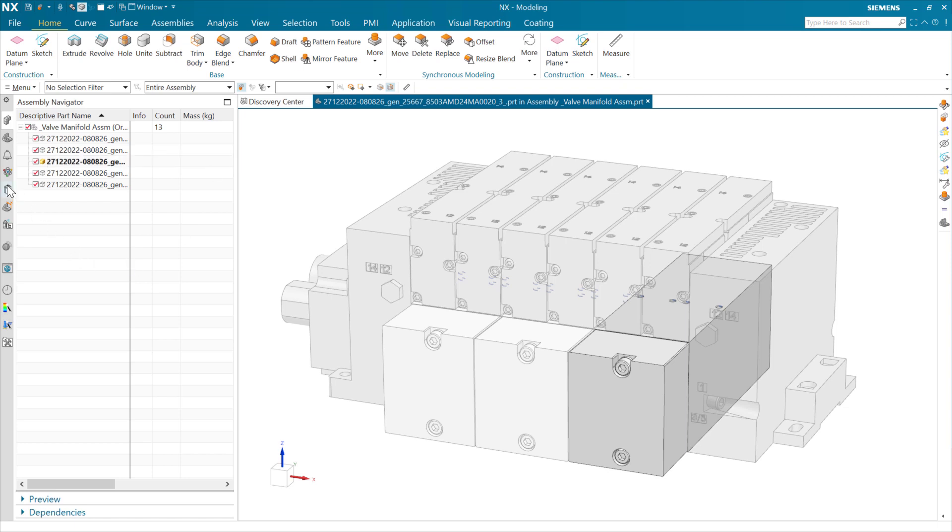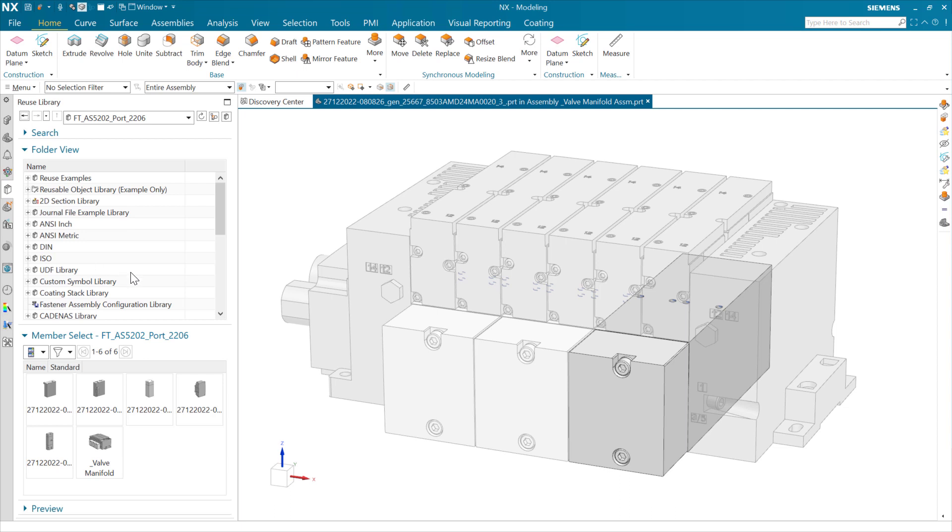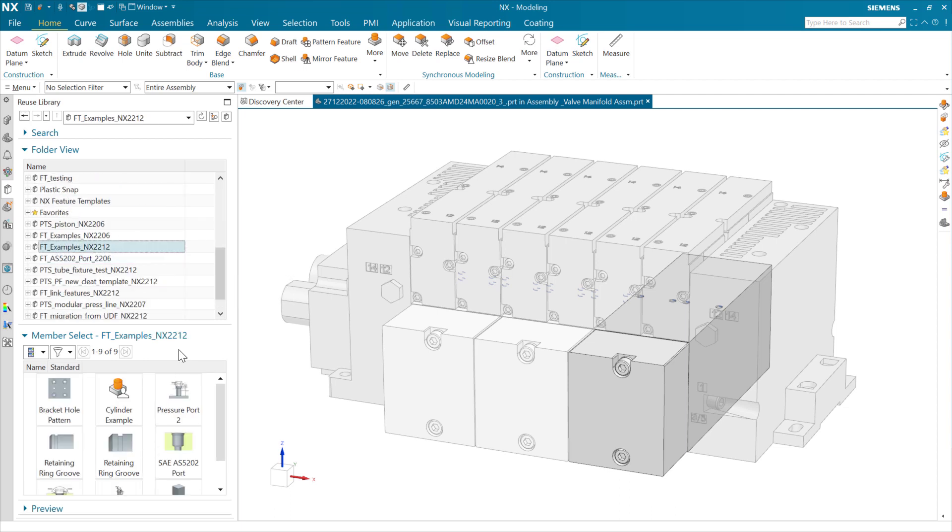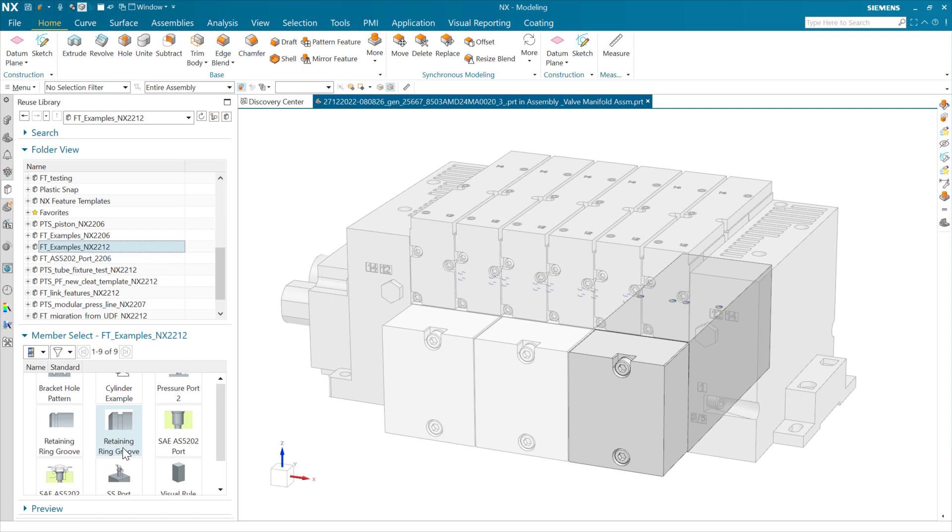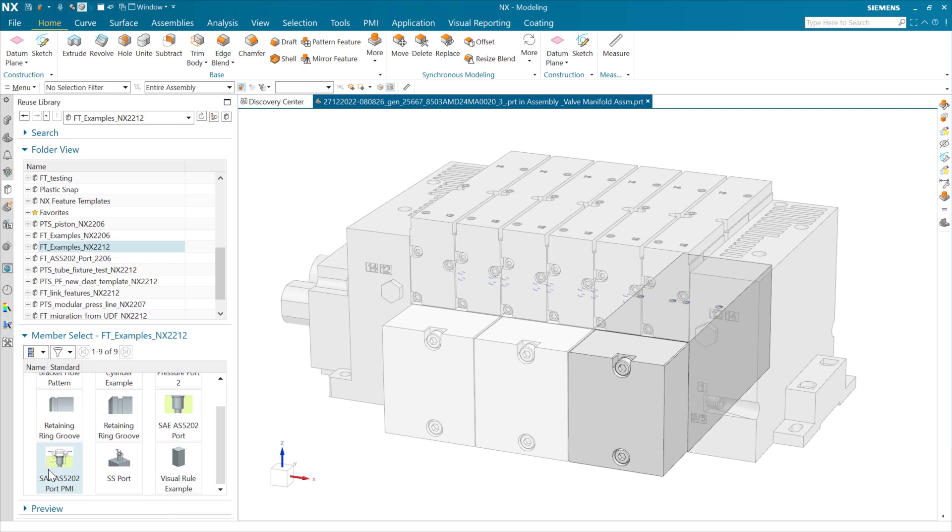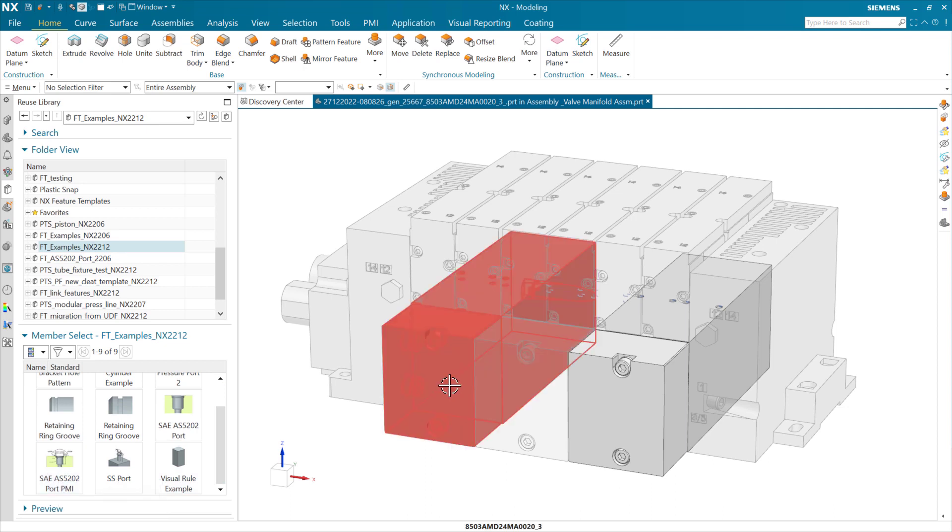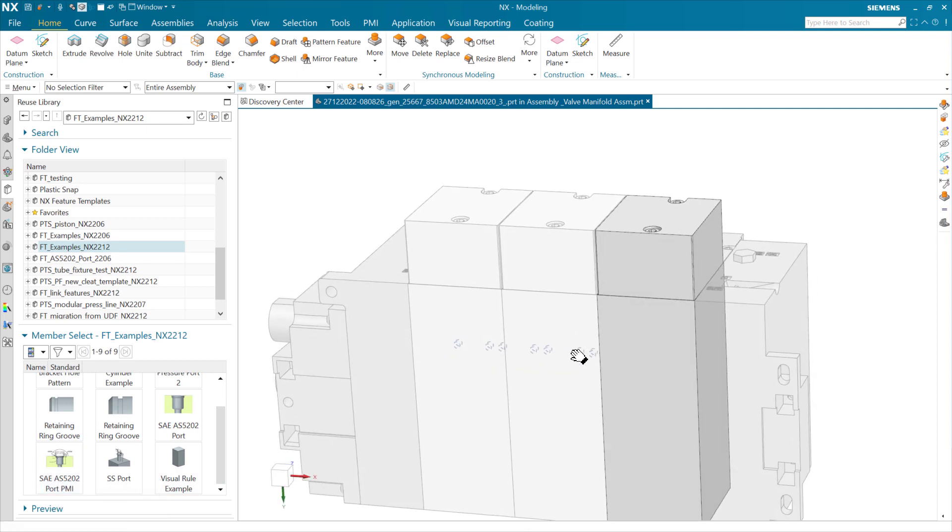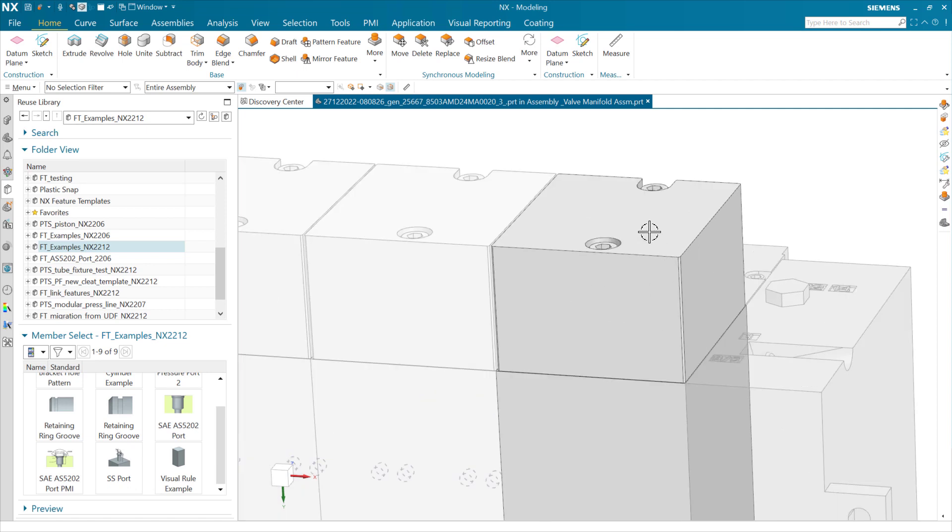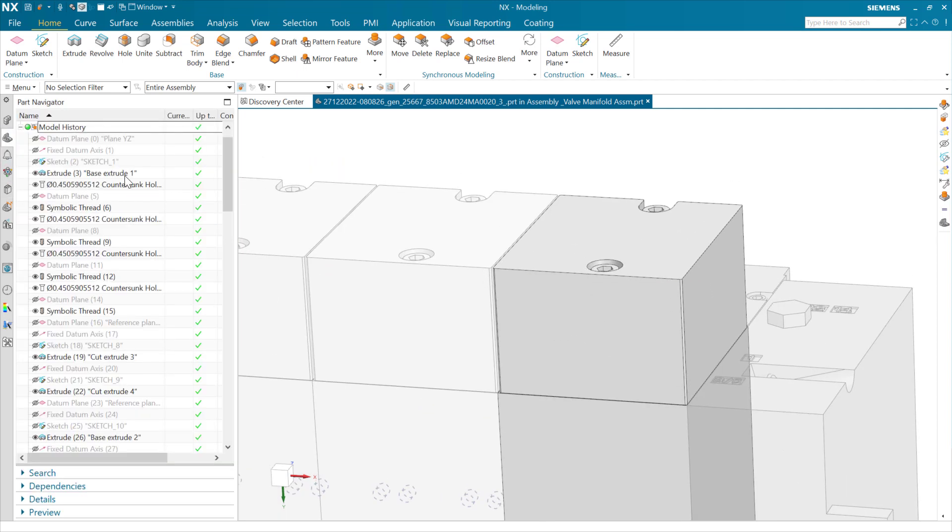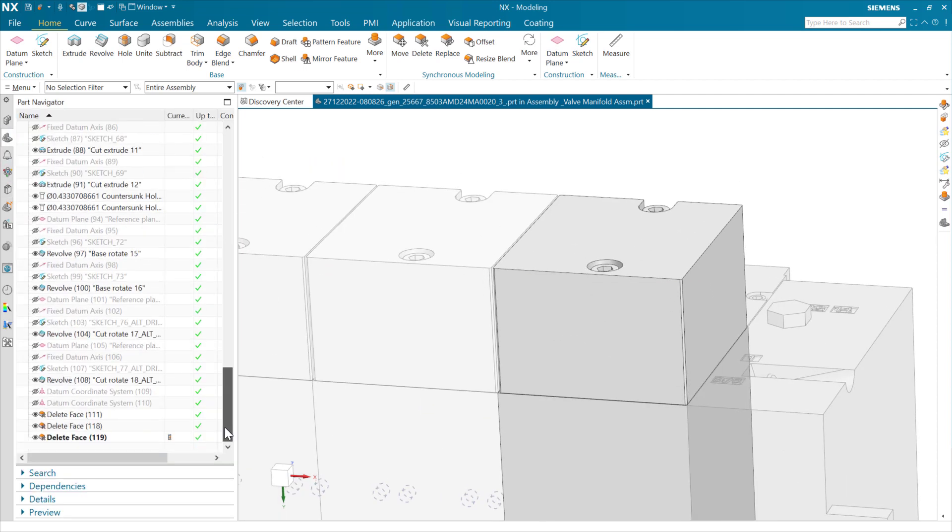Let's go take a look at how Feature Templates play into this. I'm going to grab one of these Feature Templates here that is an SAE port down here that has a bunch of PMI on it. In this part, I'm actually going to turn on a couple of datum coordinate systems that we'll use for positioning.